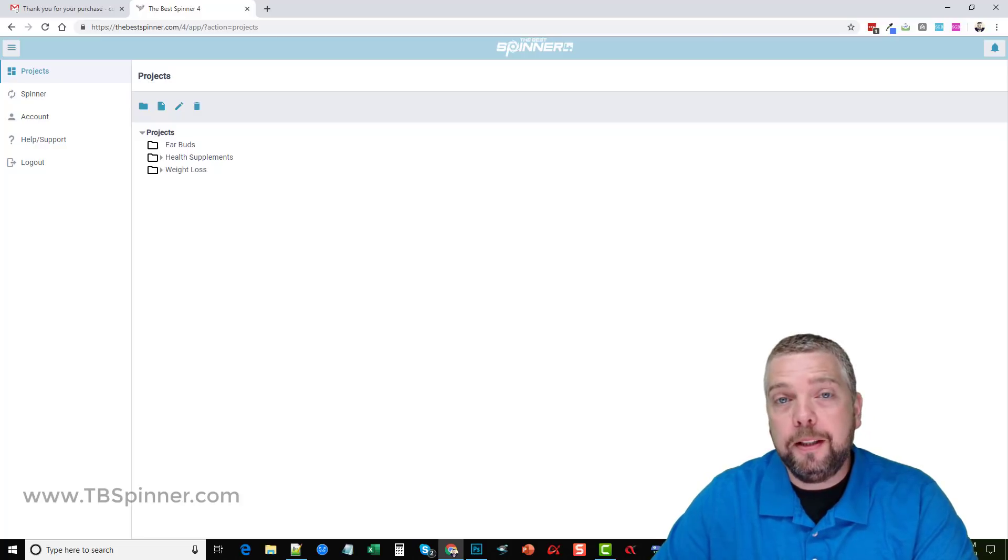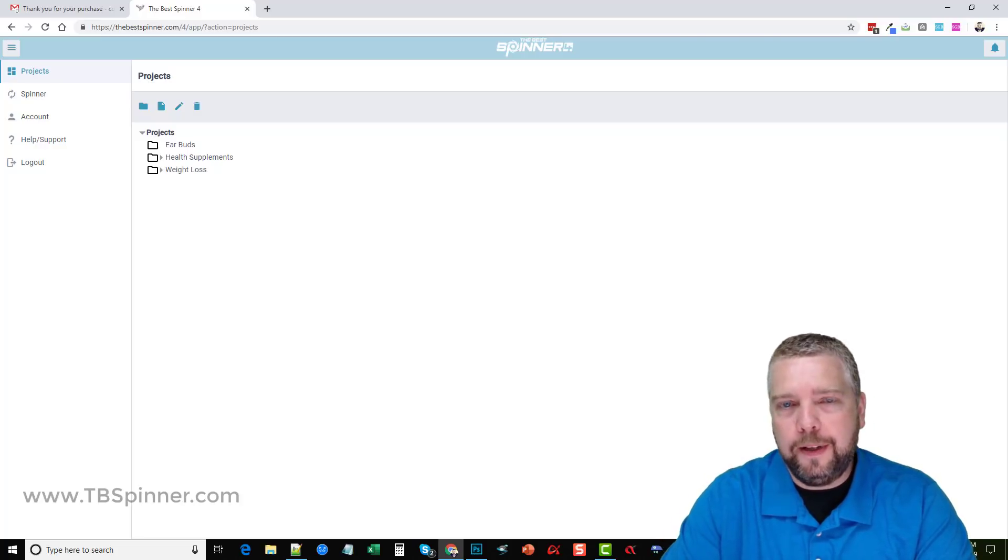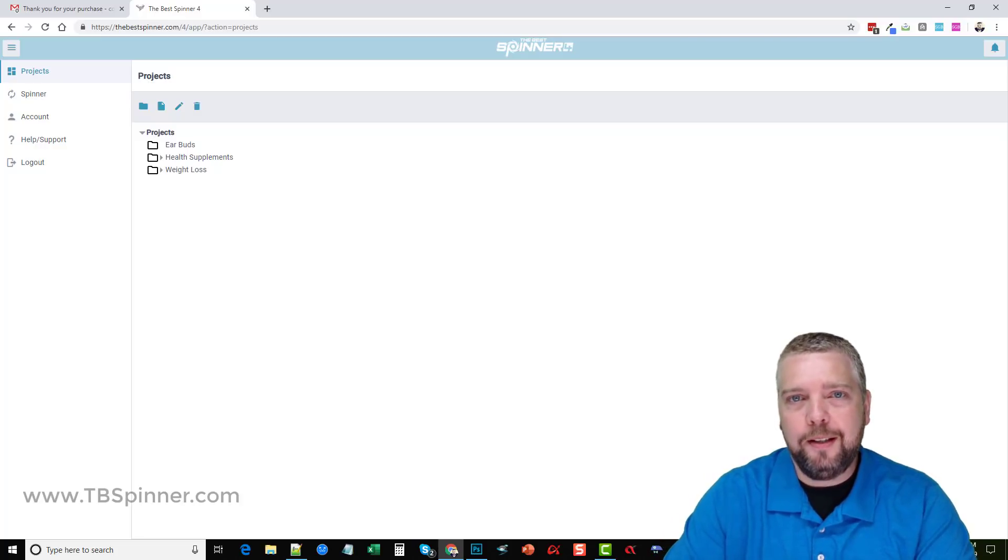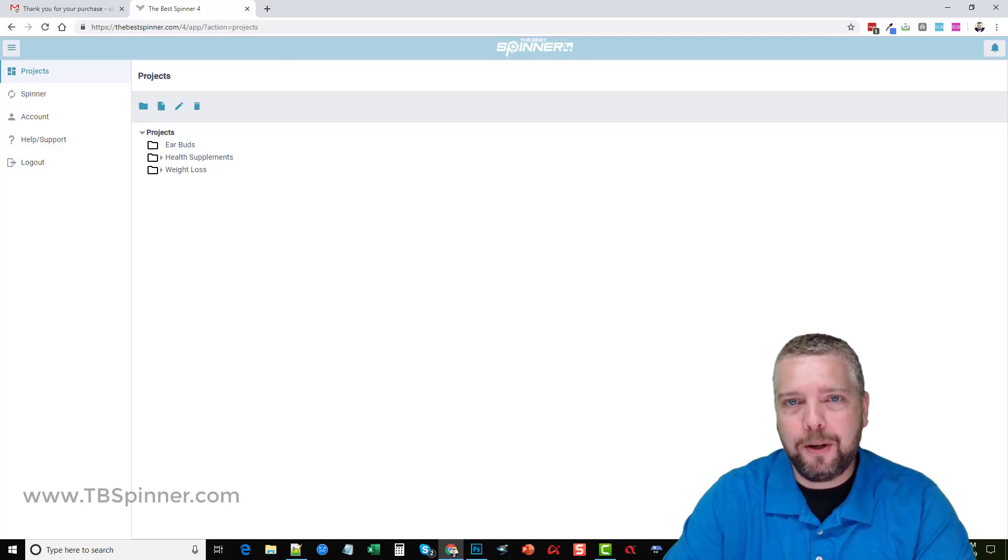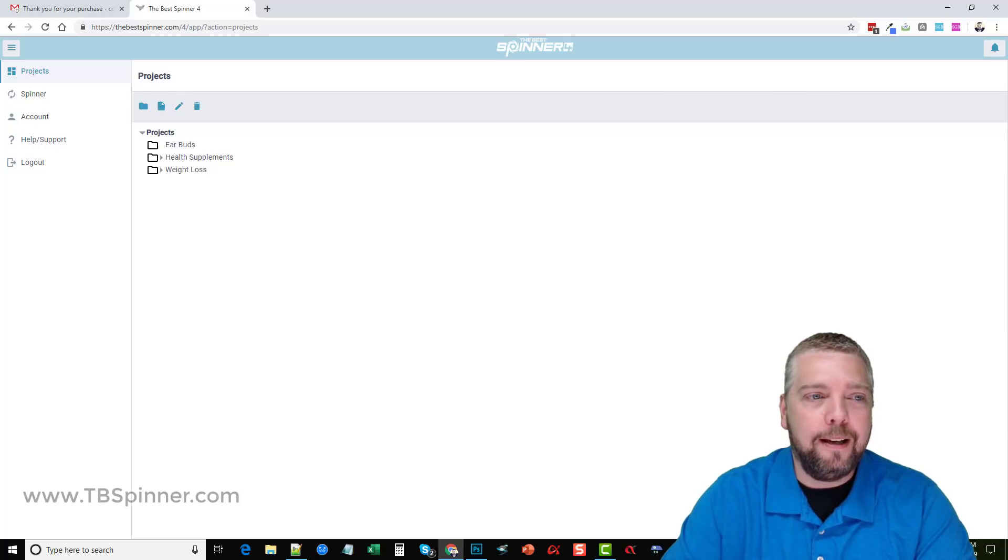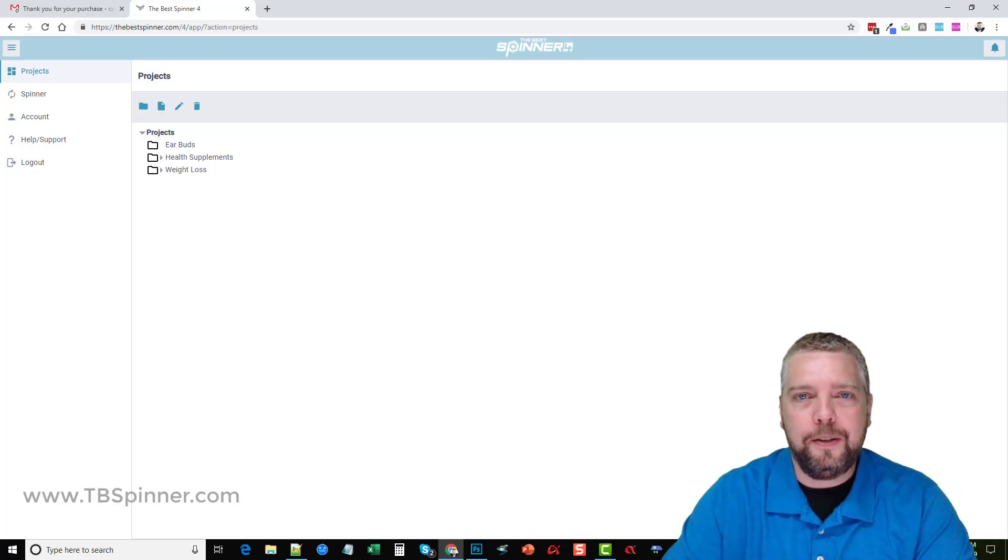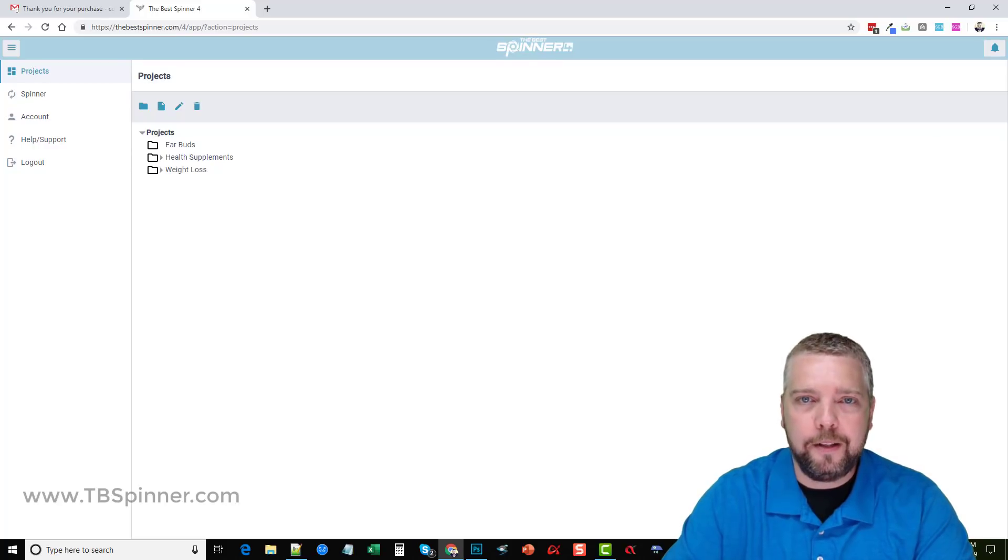Hey this is Chris with Affiliate Tuber and today this is a time-sensitive review so I'm making it very quick. I actually just picked up this product this morning because I got an email on it. If you guys haven't heard of the Best Spinner, it's an online spinning tool to spin your content from regular articles into super spun articles.